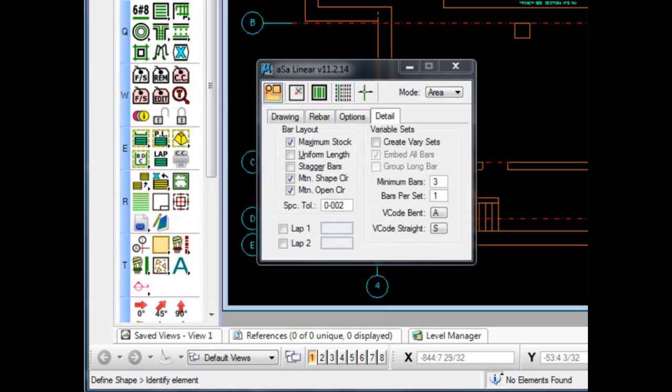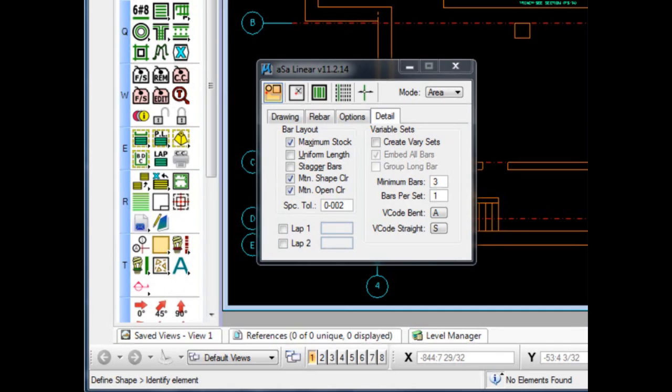Specific bar placement control also exists for special circumstances like staggering the laps, working with varying lengths, beginning and ending lap locations, and many others. It's detailer controls such as these that truly set the ASA system apart from all others.